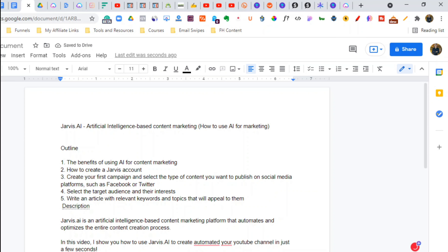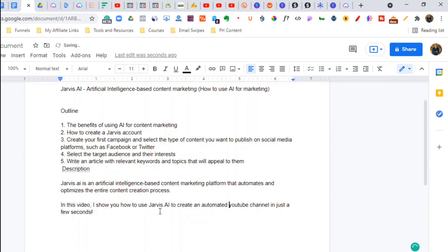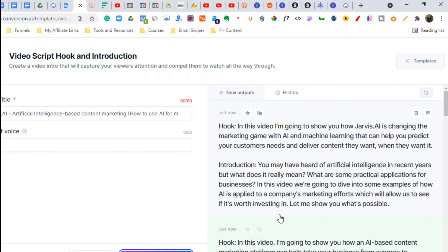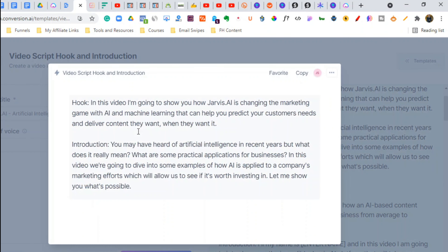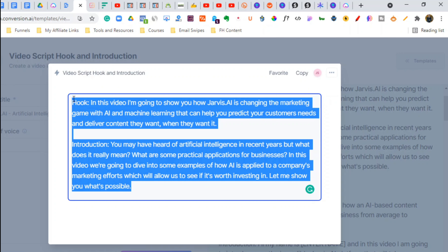Now we're going to jump back to Google Docs and add the description. I've got my description here — I put a call to action for a subscribe or some kind of lead magnet, and then I do the problem-agitate-solve formula for the description and the product I'm recommending. Now we go through this and find a hook and introduction that we like. We're going to grab the first one and copy it back to Google Docs.